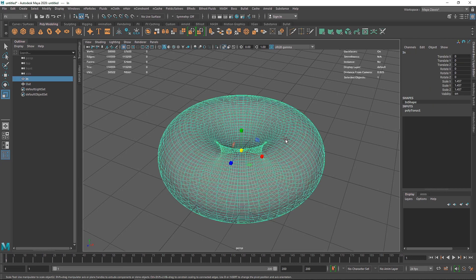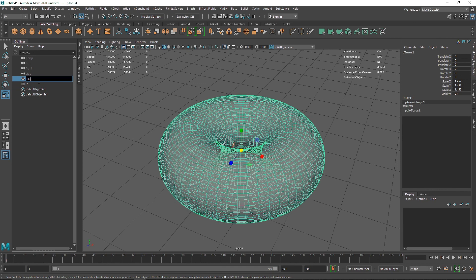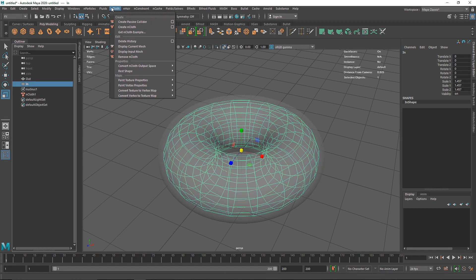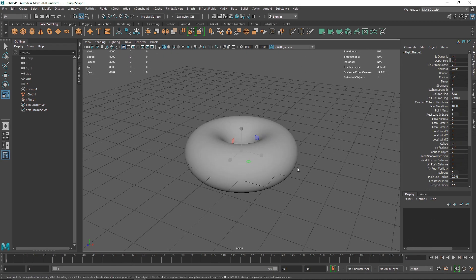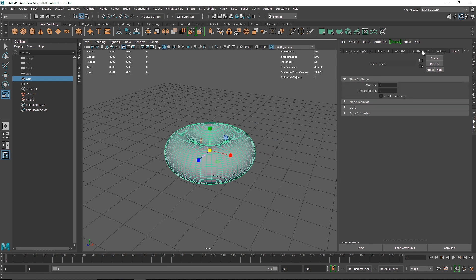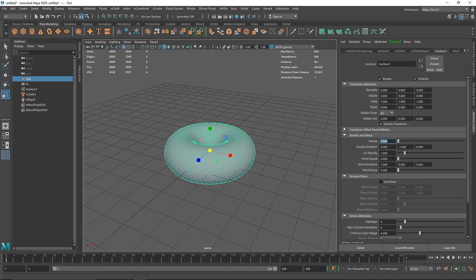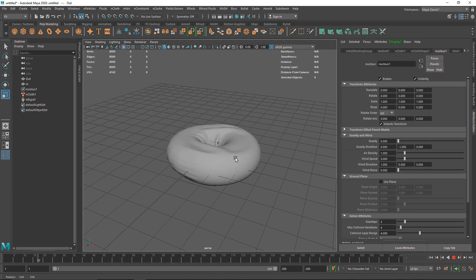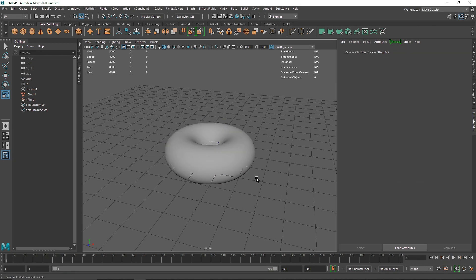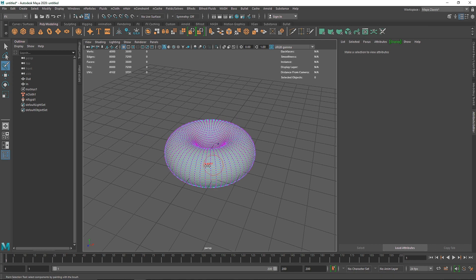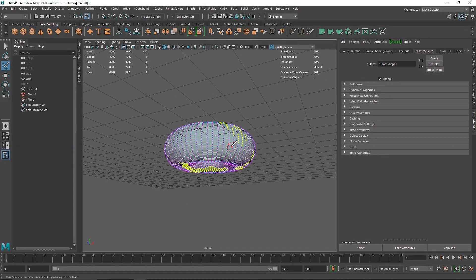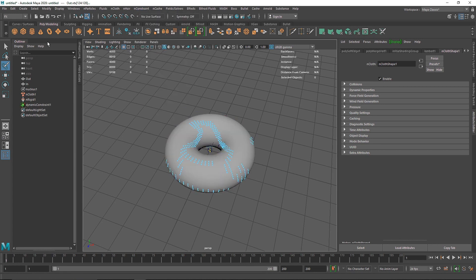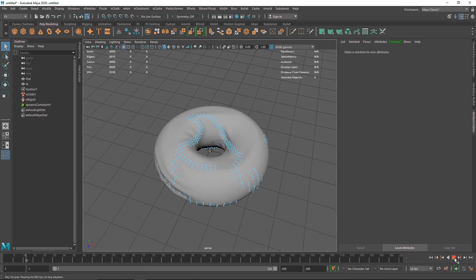Playing back, we have the cloth draping over the inner torus. Turn off X-ray mode to see it better. Remove gravity from Nucleus and add some wind to get interesting movement. Select the cloth surface, grab the paintbrush, and paint some random points across the surface — the brush may need to be larger. Go to nConstraint and make it a Tearable Surface.